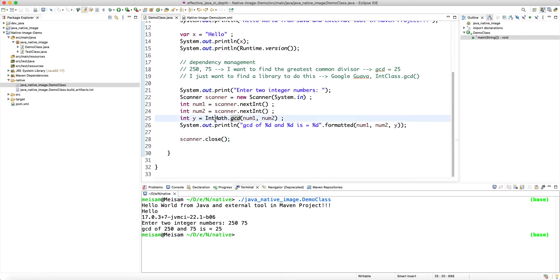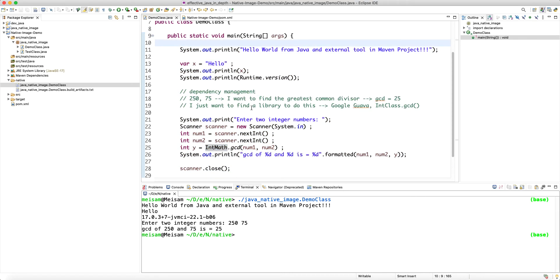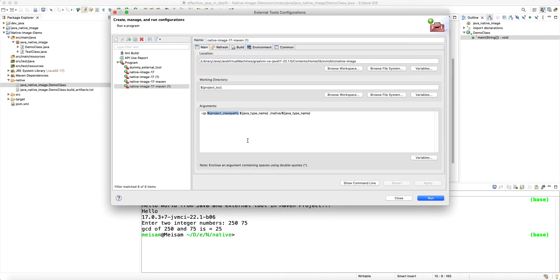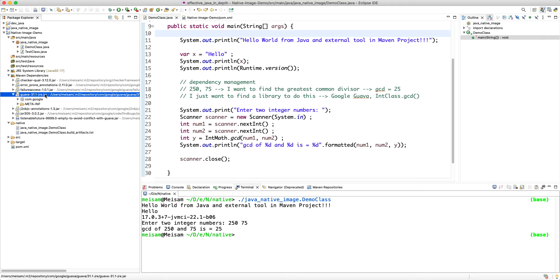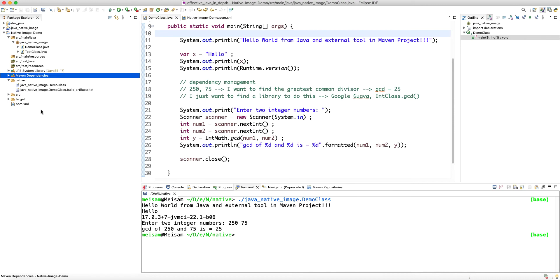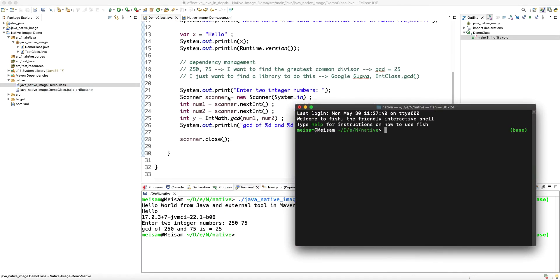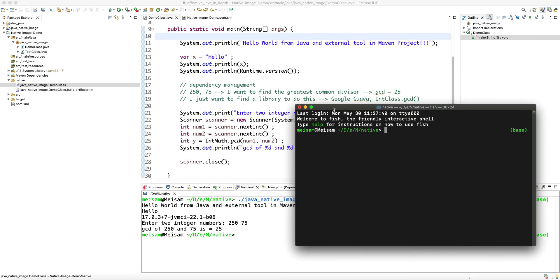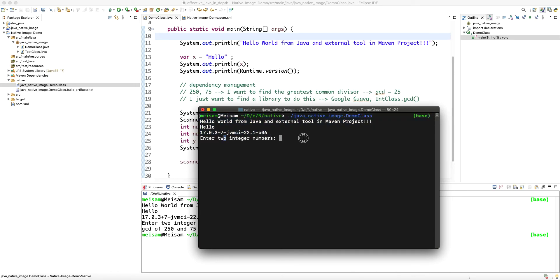Running `./java-native-image-demo-class` from the terminal: entering 250 and 75, the GCD of 250 and 75 is 25. We used an external library, managed through Maven for dependency management, and Eclipse IDE automatically tracked the full project class path. With Maven, adding one JAR can suddenly bring many other JARs onto the class path through transitive dependencies, which is impossible to track manually — but Eclipse handles it perfectly.